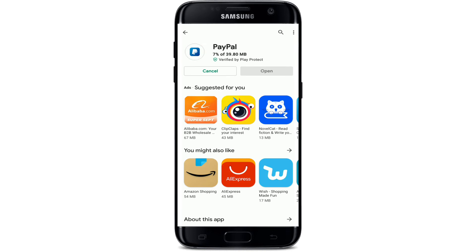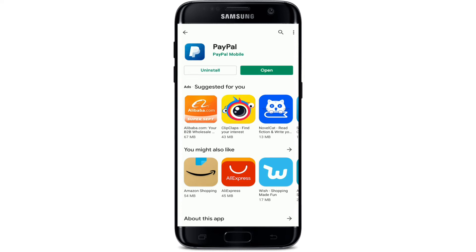Wait until your application gets downloaded on your Android phone. With a PayPal account, you can make an online payment, send and receive money, or set up a merchant account — easier, safer, and faster. Once the application gets downloaded, wait until it gets installed on your device. Once it does, you'll be able to see an Open button popping up on the display.